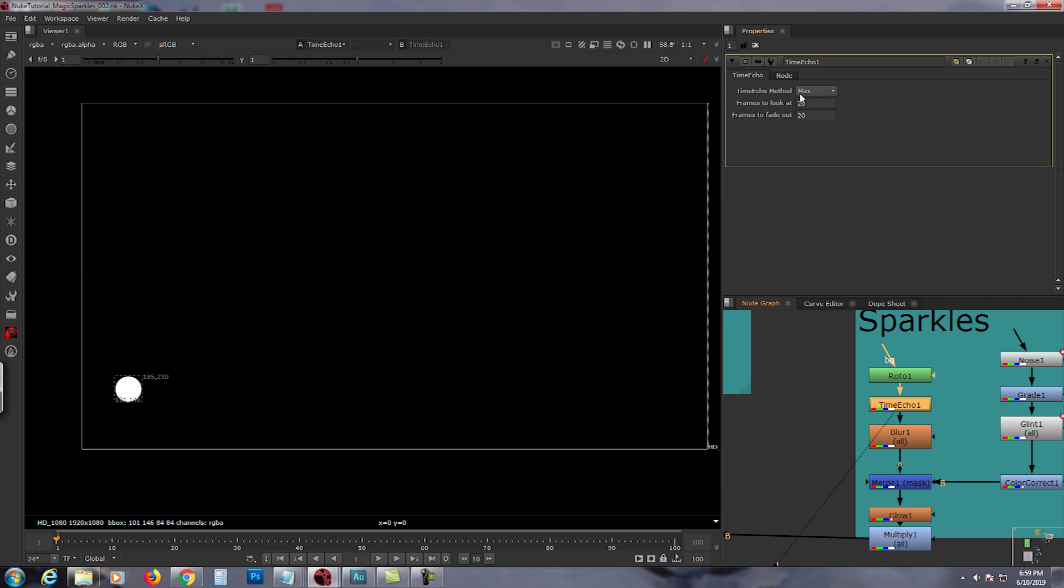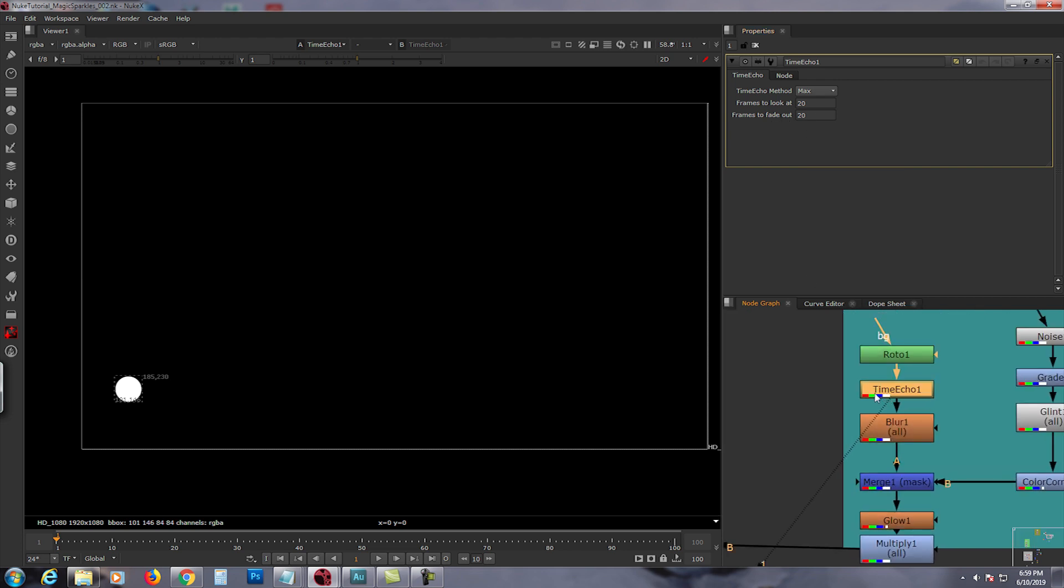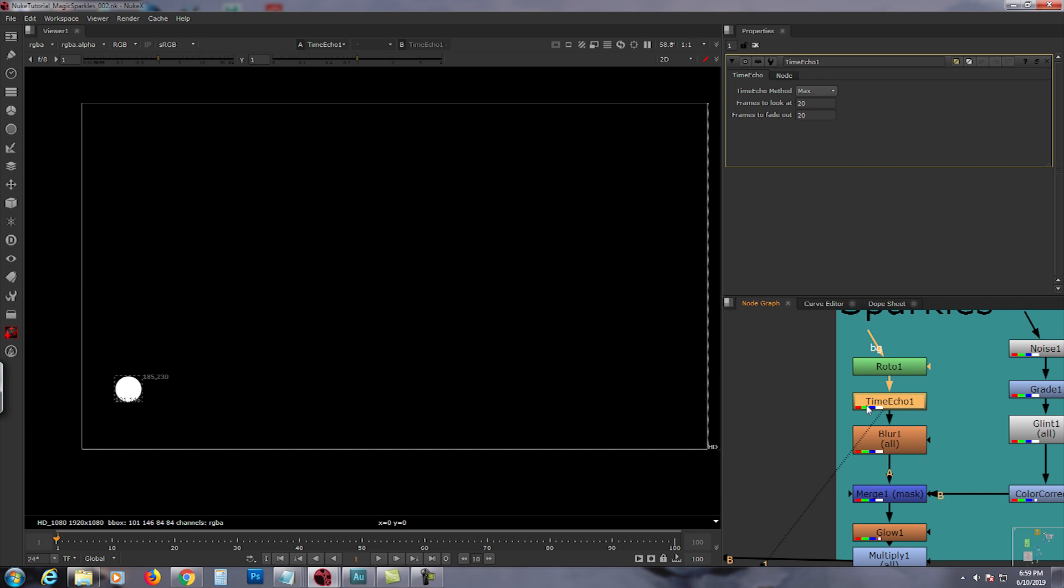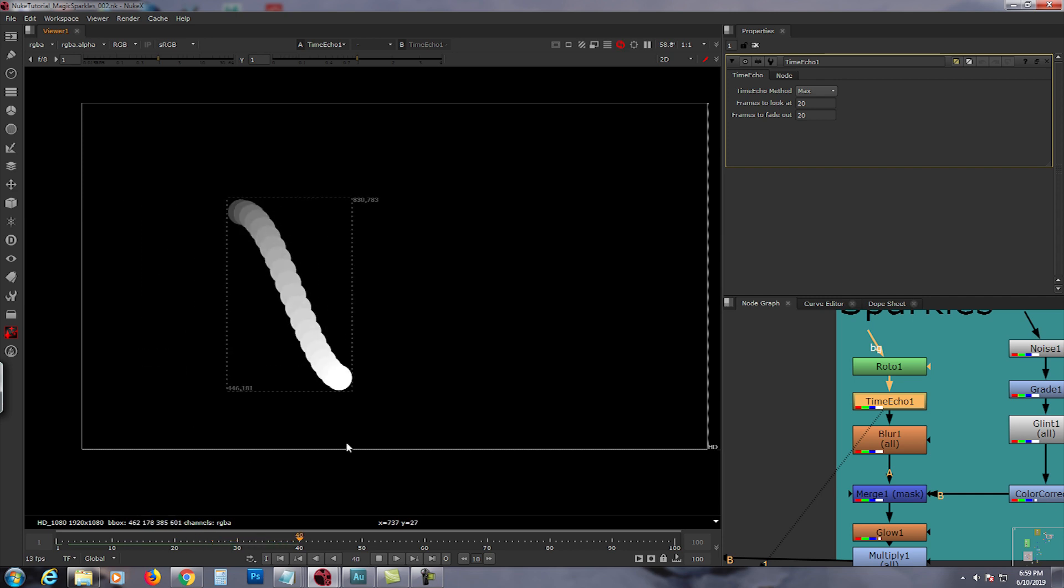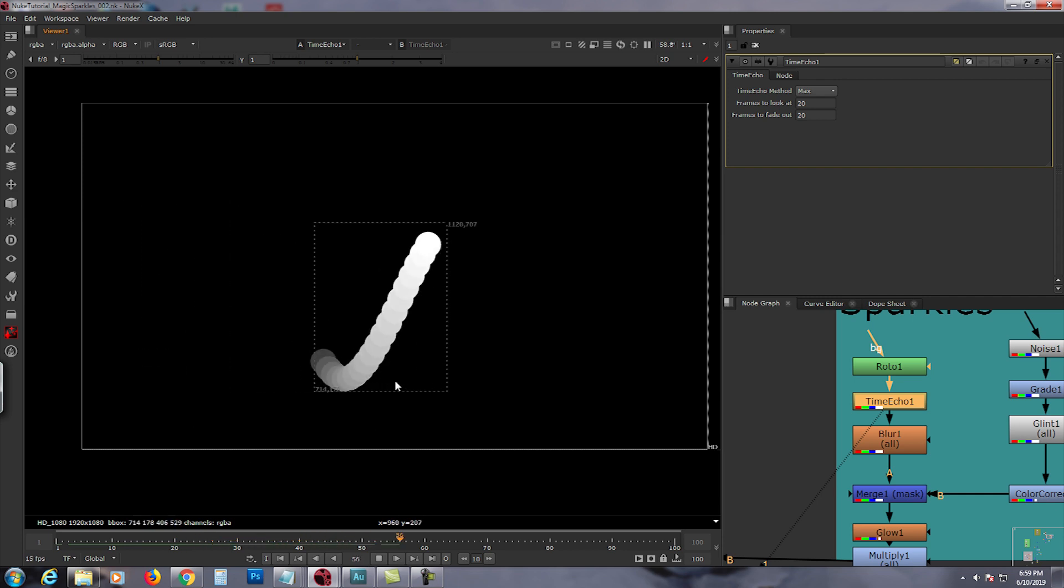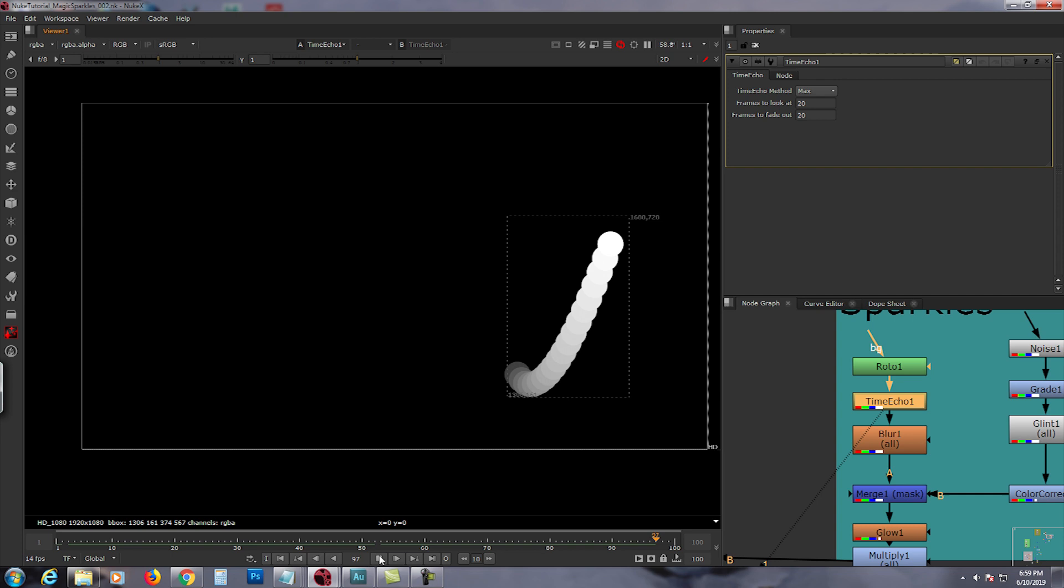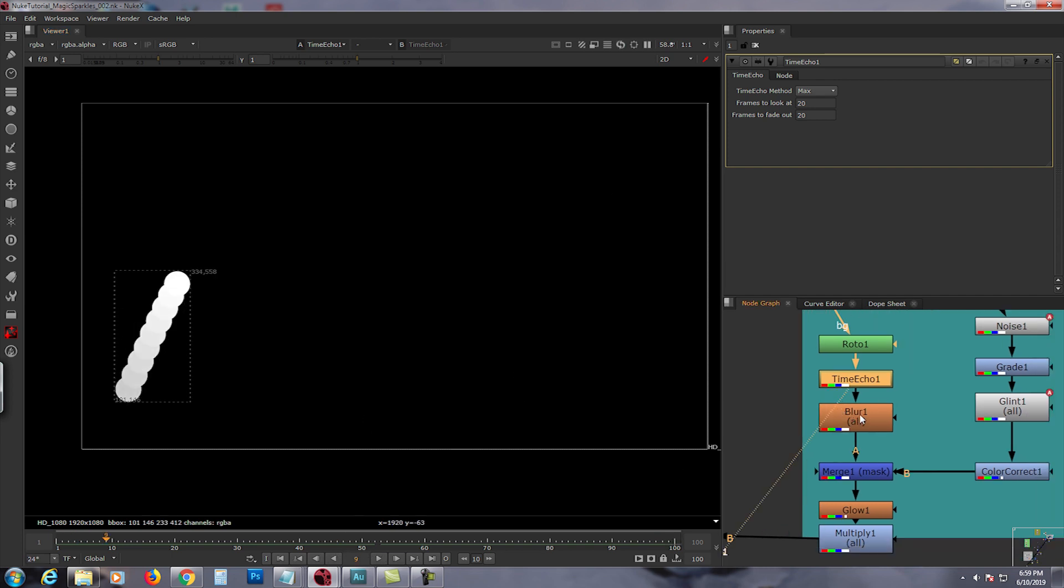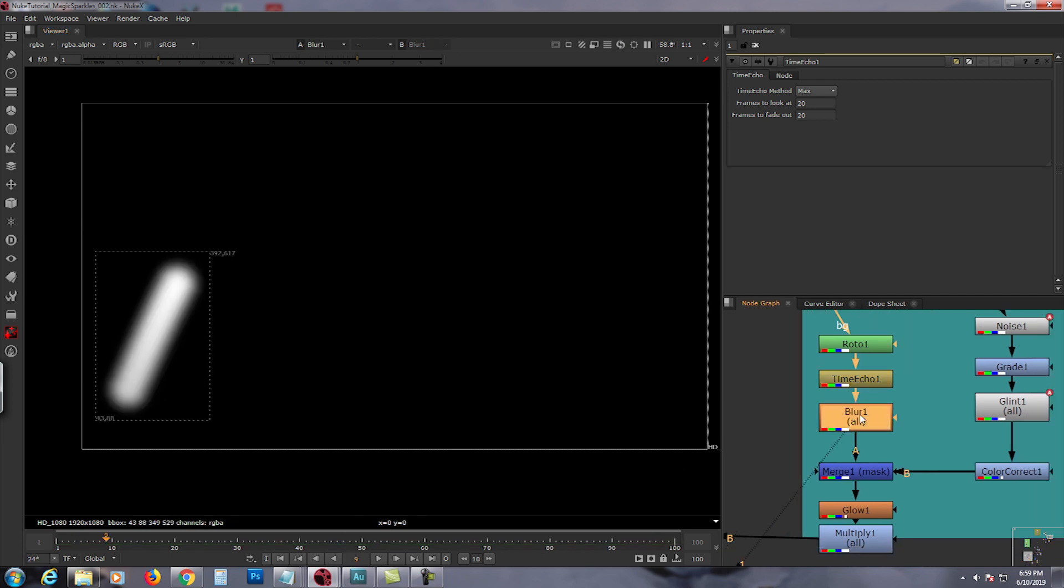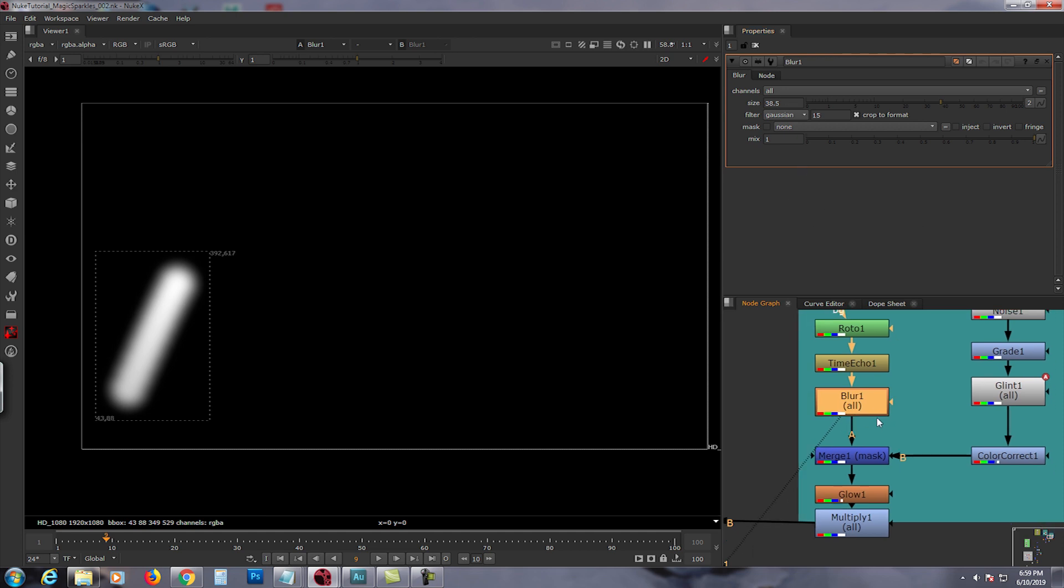The settings is time echo method max, frames to look at is 20, frames to fade out is 20. Be careful of using time echo though because it's a little heavy if you have a slow computer. Mine is not that fast either so it'll lag once in a while, but this is how it looks like with the time echo right there.